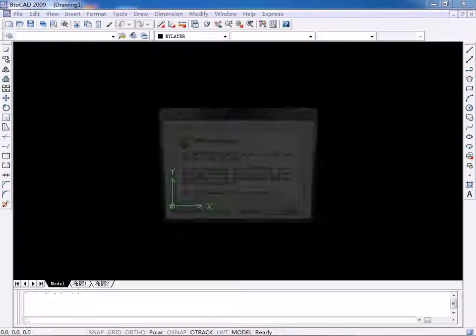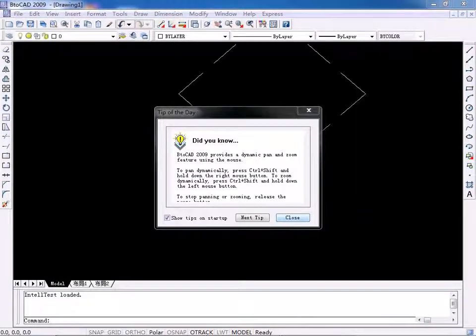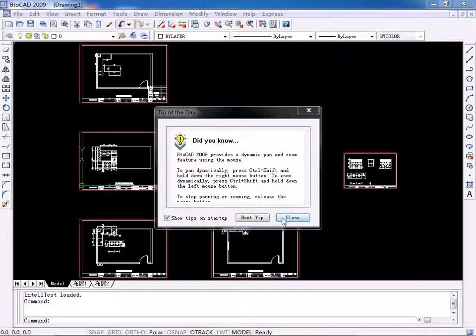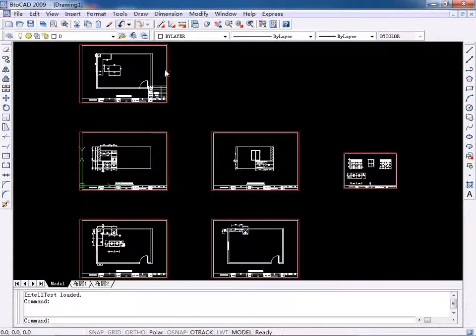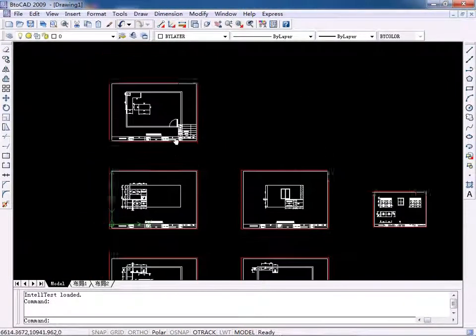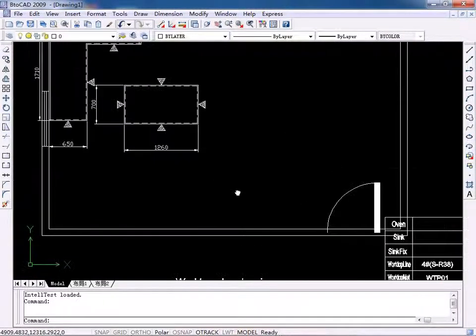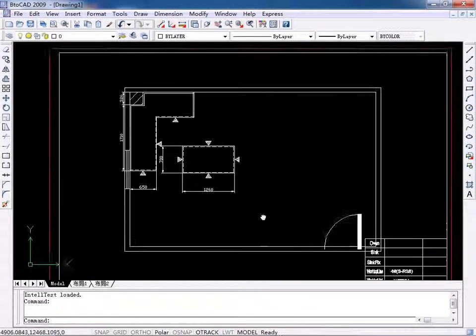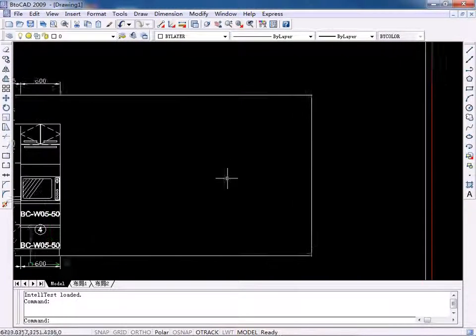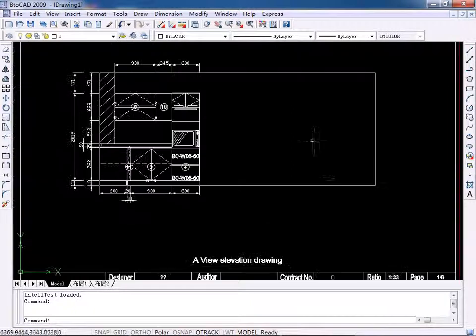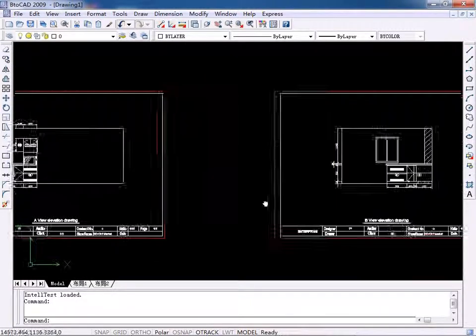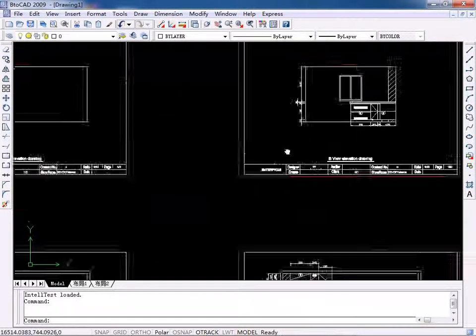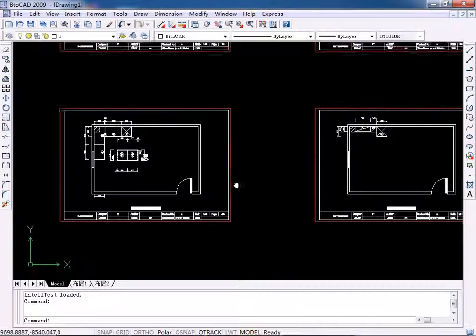The system will generate CAD Join automatically. So, you can see Plane Join, Elevation Join, and Join with many different views.